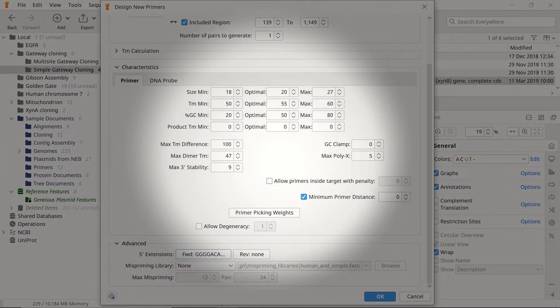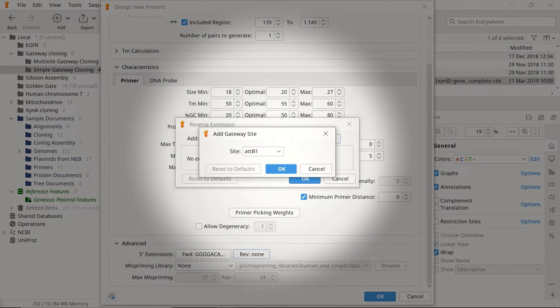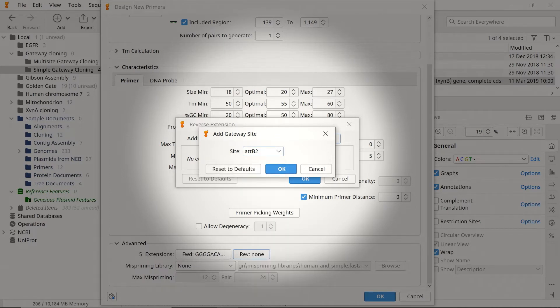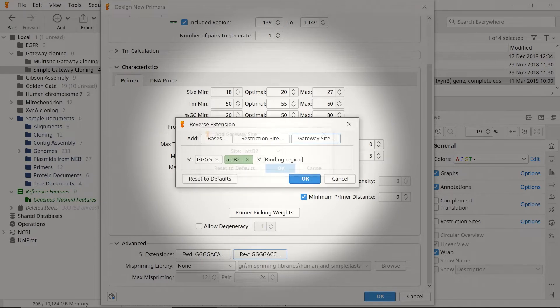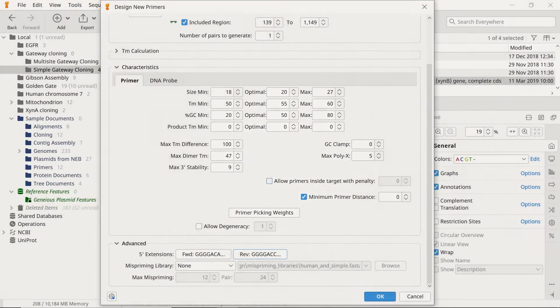Repeat this process for the reverse primer. Again, select Gateway Site. But this time, ensure you select an antisense option since this is the reverse primer. The attB2 site is suitable for most simple gateway cloning experiments. When you're happy with the primer settings, click OK.